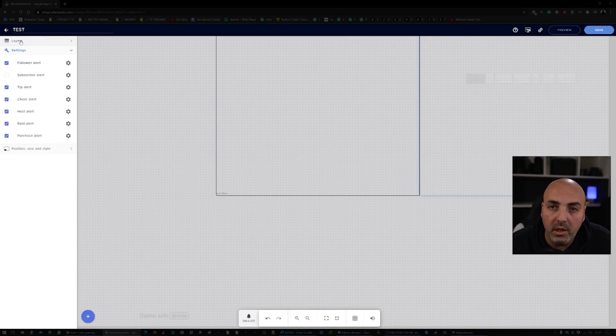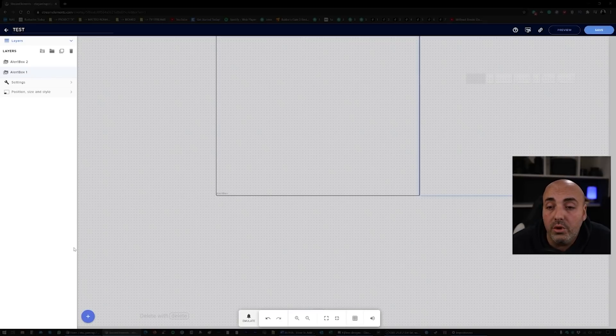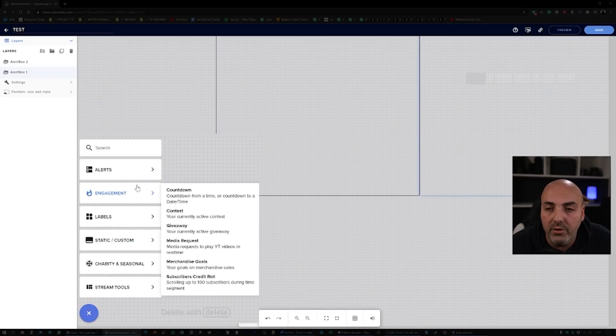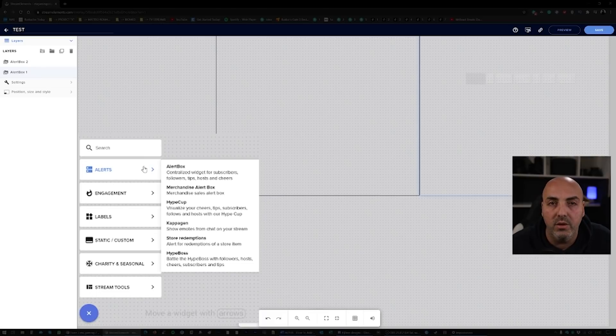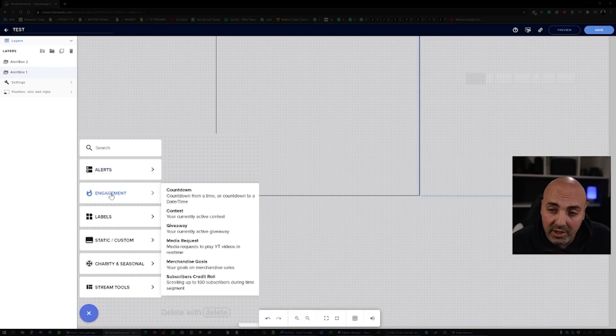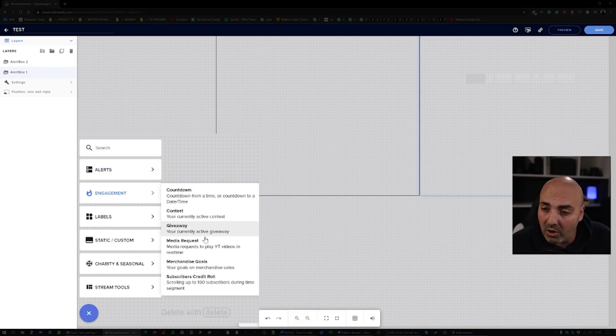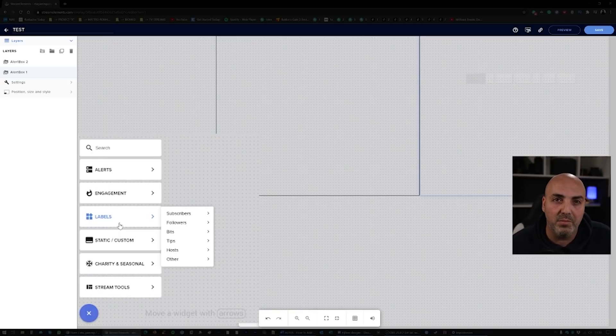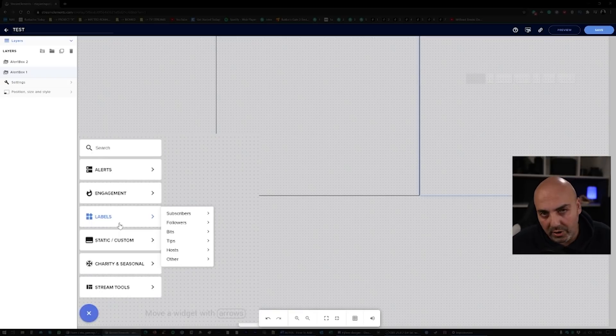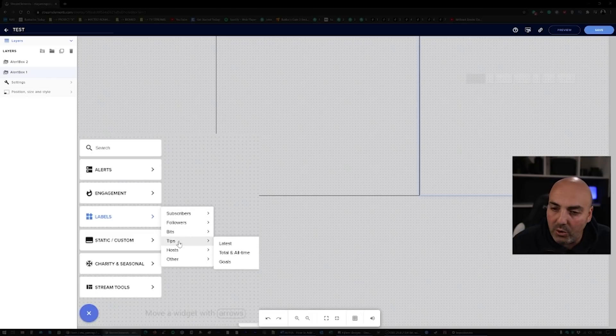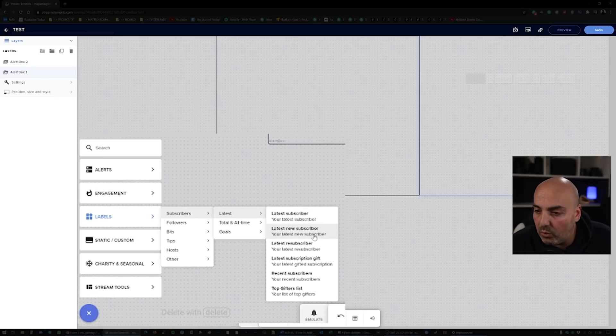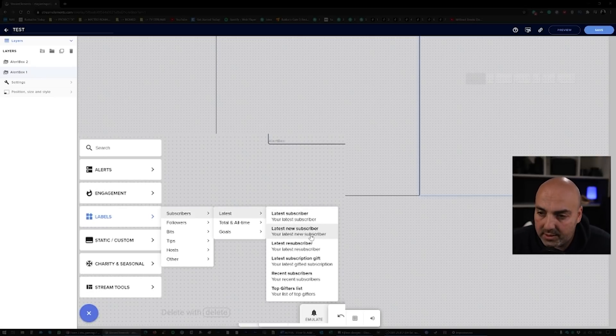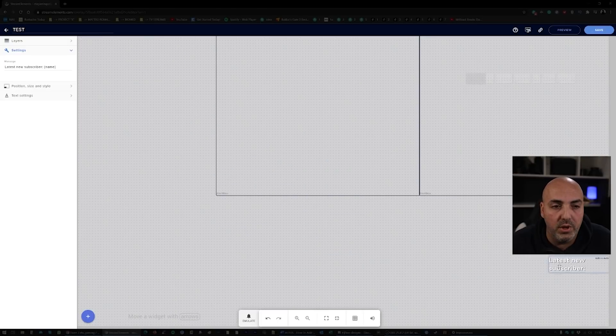Now you wanna go back to the layers and then we're gonna add something else. To do so, you just go back on the plus button and you can see you can add really anything you like. You can have Merch Dealer Box, Hype Cup, Store Redemption, Engagement, Countdown Contest, Giveaway, you can do Labels. Labels are the ones you usually see under the picture or somewhere on the top, on the bottom. Basically latest subscriber, latest follower, latest tips. You know, all those things.